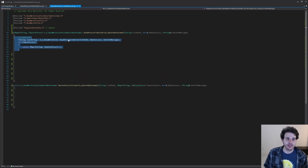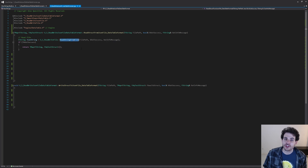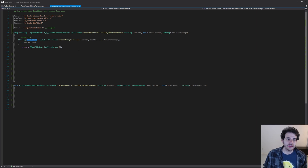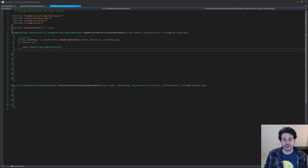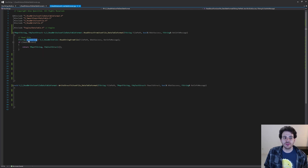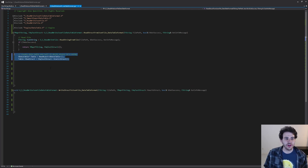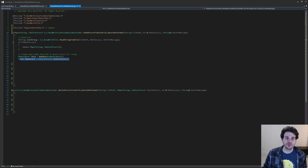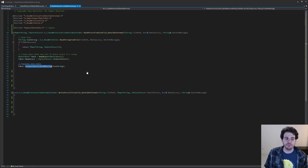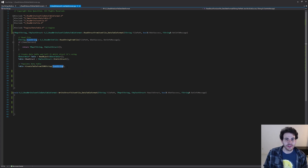First, we read the string from the file using the ReadStringFromFile function created in a previous video, feeding in the file path. If that wasn't successful, we return an empty mapping. Then we take that string and put it into a data table — we create a new data table object, specify which structure it should use, and then tell it to populate itself using the JSON string loaded from the file. That gives us a data table with everything properly organized in rows.